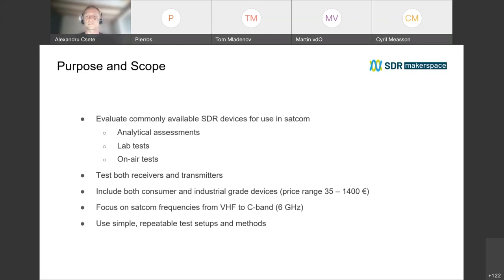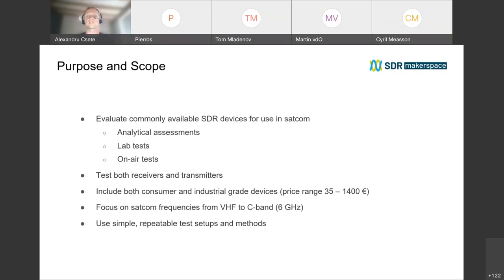We tried to cover a wide range of devices, going from the cheapest to the more expensive — the most expensive we had was a USRP B210. We limited our scope to frequencies relevant for satellite communications. One of the important objectives from my point of view was to try to measure using relatively simple and repeatable methods — not in an expensive isolated lab, but under conditions that you would actually use these devices.